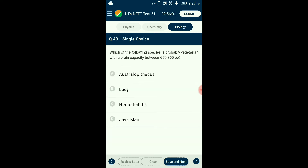Question number forty-three: Which species is probably vegetarian with a brain capacity between 650 to 800 cc? Homo habilis is considered the first human-like hominid in the evolution of man. It had a brain volume of 650 to 800 cc and mostly did not consume meat. It is also known as the handyman as they were found to use stone tools. The answer is option C: Homo habilis.